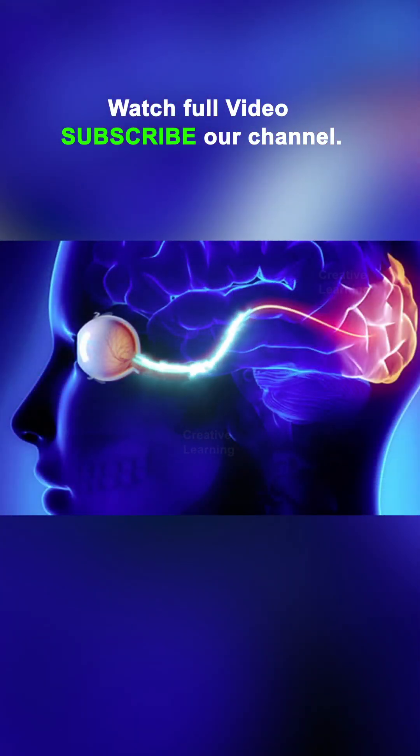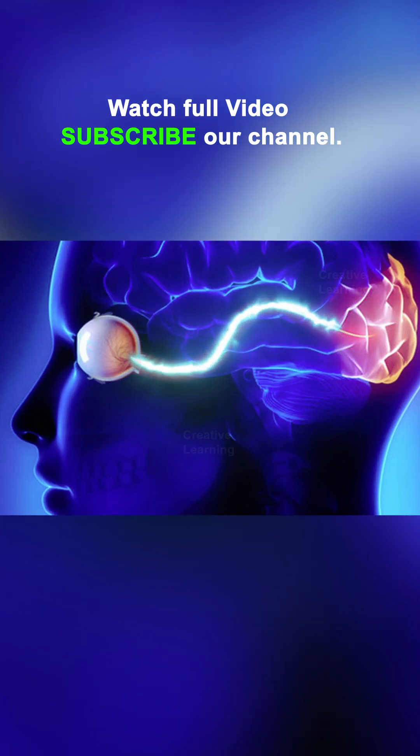These signals are transmitted to the optic nerve to the visual center of the brain in the occipital lobe.